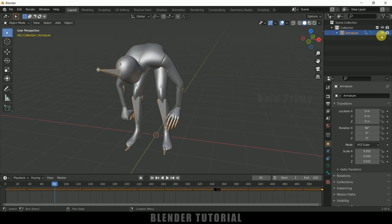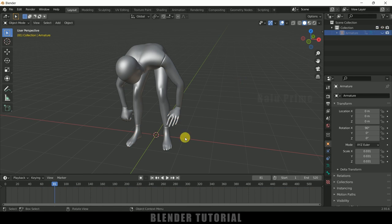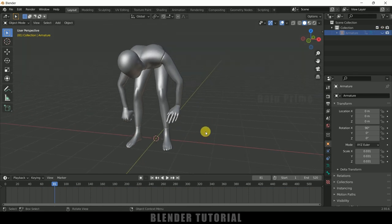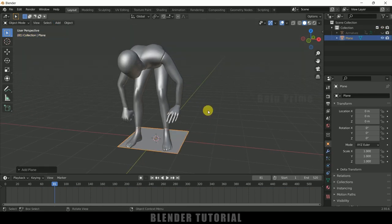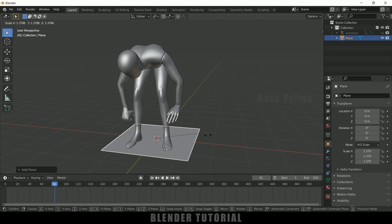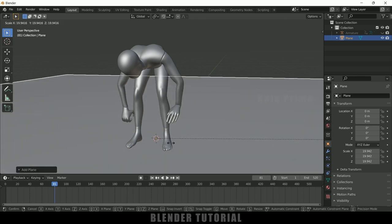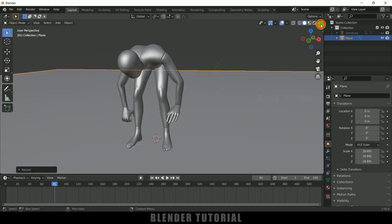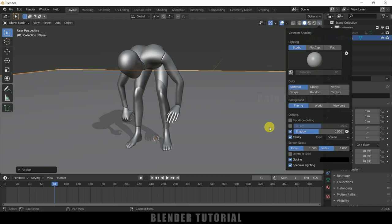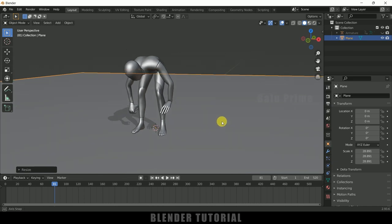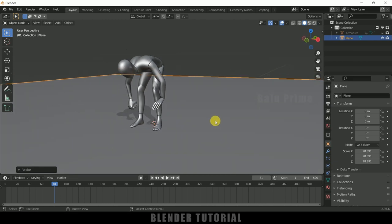Being on this frame, let's model our weight. First, let me select the armature and hide it. Now let me create a ground plane — go to Add > Mesh > Plane, press S and increase the scaling. Let me enable Cavity and Shadows.